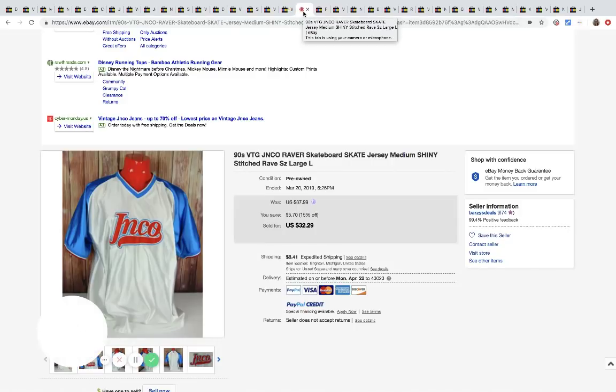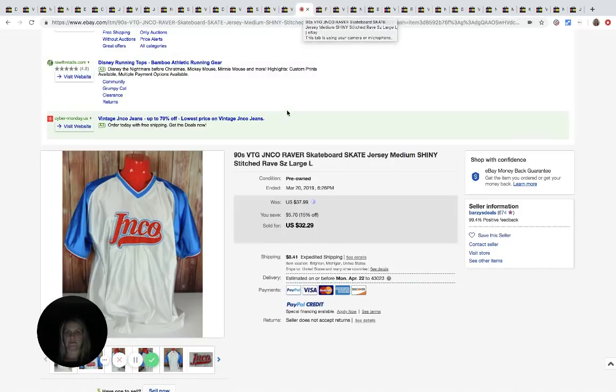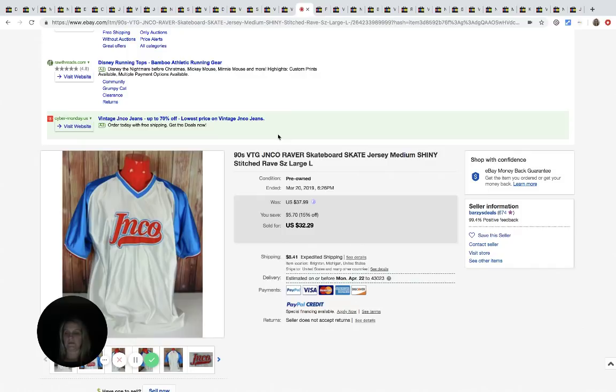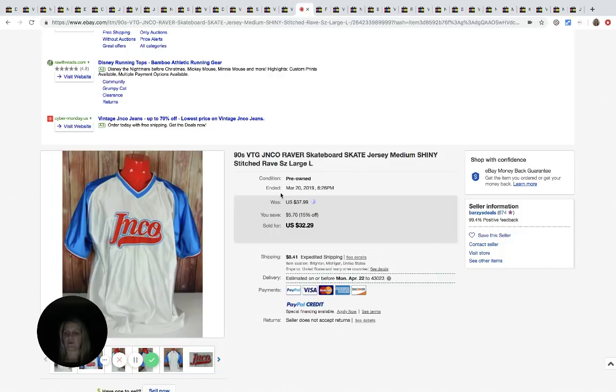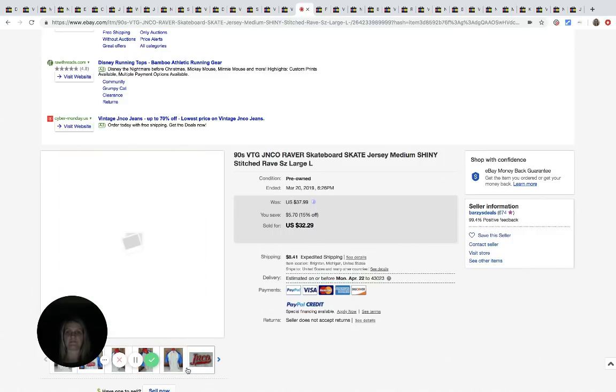The next item is this, let's see. It's calling it a jersey. Is it JNCO? J-N-C-O? I don't know. Raver, skateboard, skate jersey, medium, shiny, stitched, size large. He got this at the Salvation Army for $3.99 and he sold it for $32.29 plus shipping.